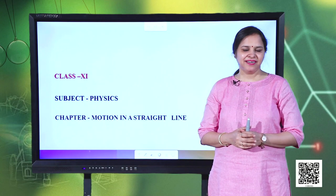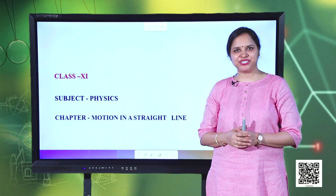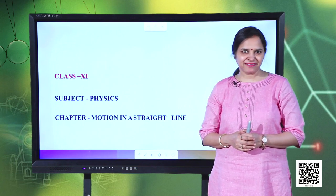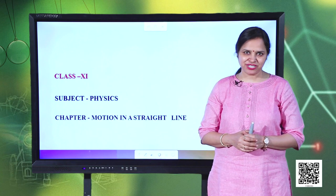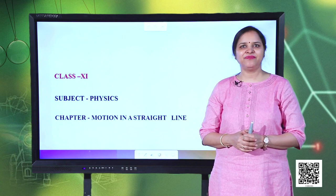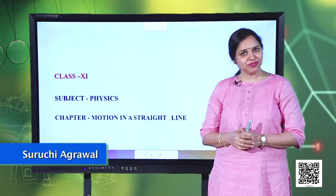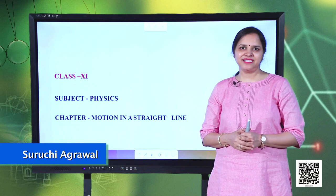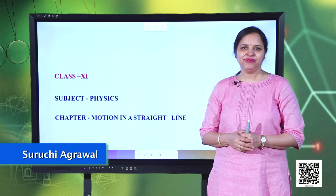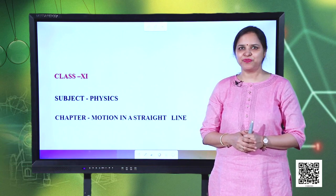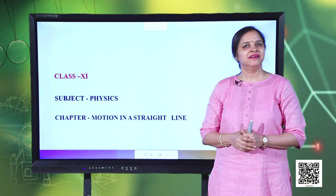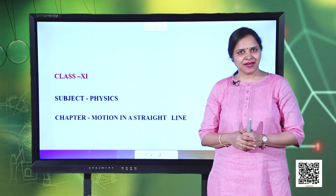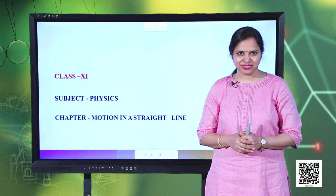Hello learners. In the previous session we discussed how to determine acceleration using position-time and velocity-time graphs. We also studied how to plot an acceleration-time graph using information of position, velocity and time. Now let us continue our discussion.